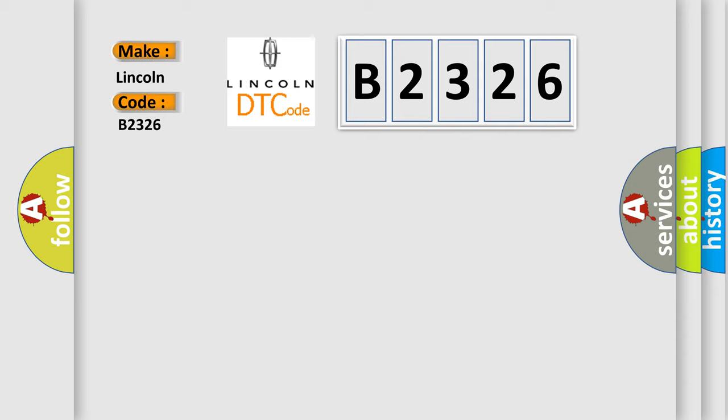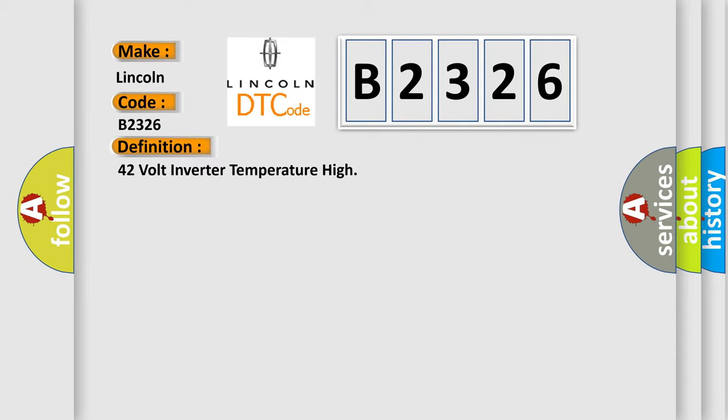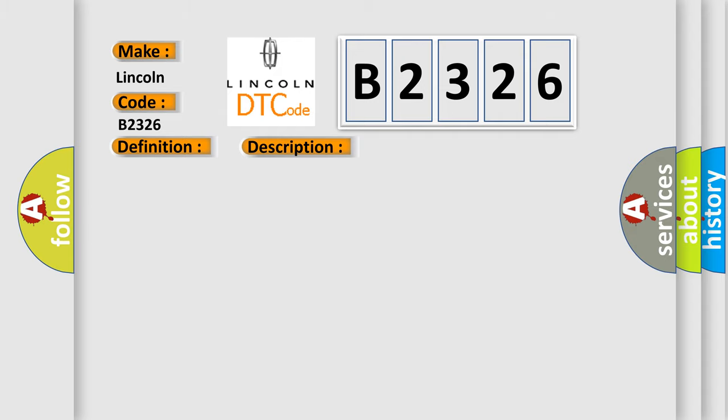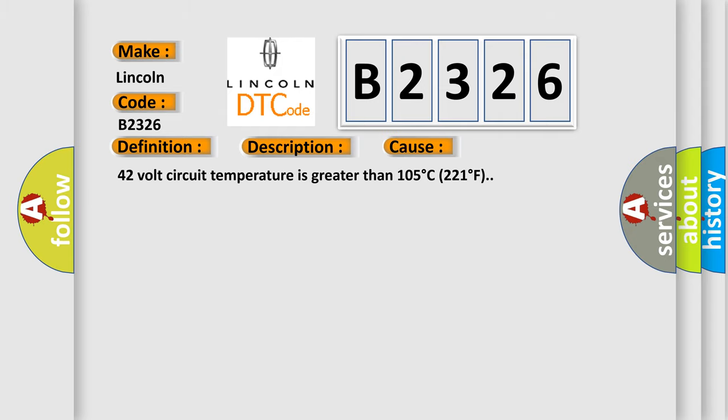For Lincoln car manufacturers, the basic definition is 42 volt inverter temperature high. And now this is a short description of this DTC code: Accessory DC power control module 42 volt output commanded on. This diagnostic error occurs most often when 42 volt circuit temperature is greater than 105 degree C or 221 degree F.